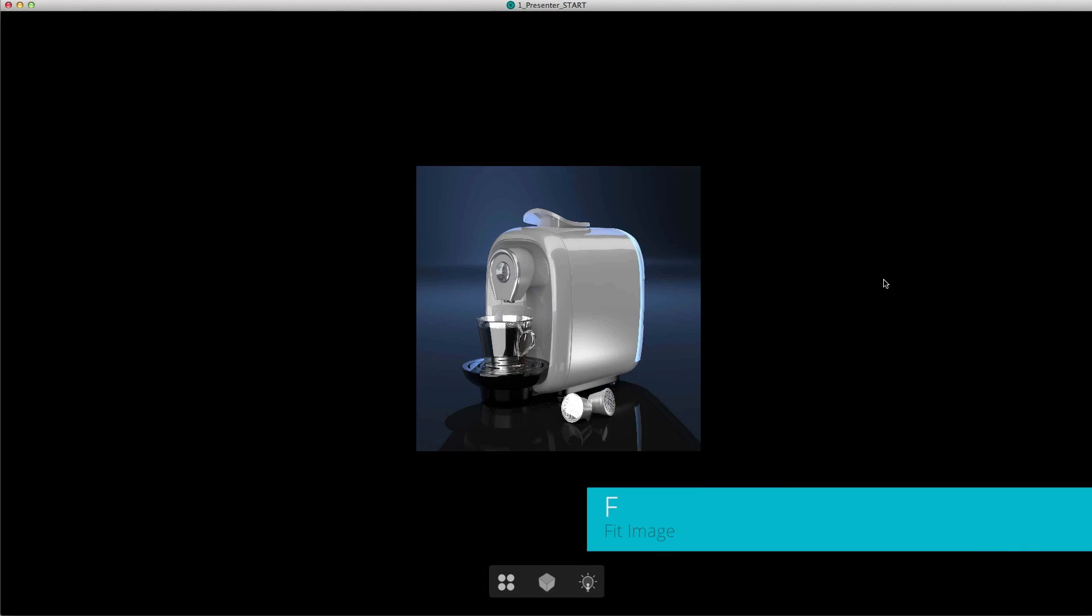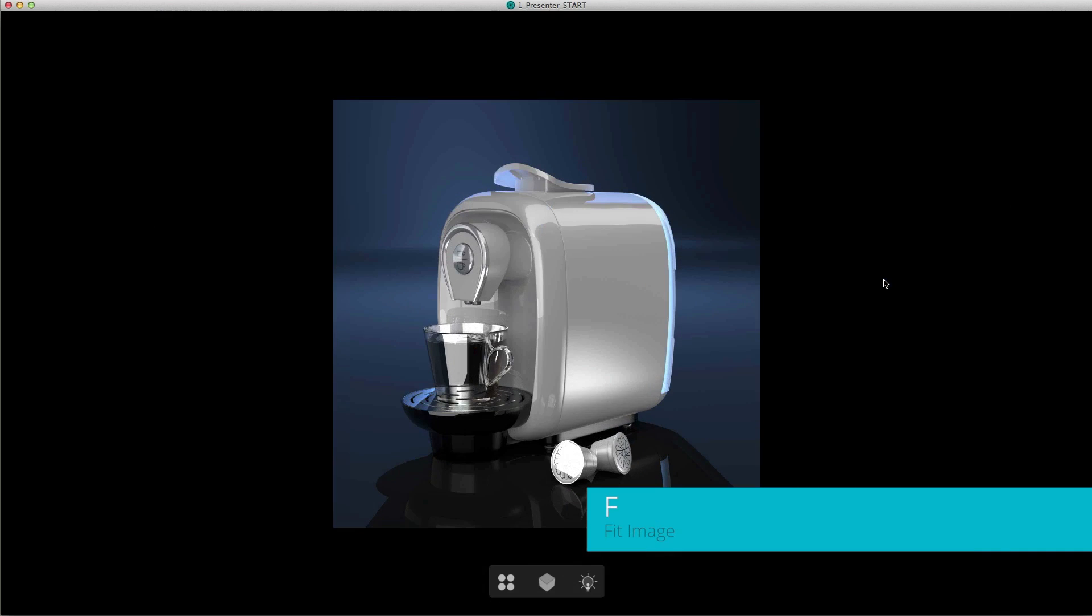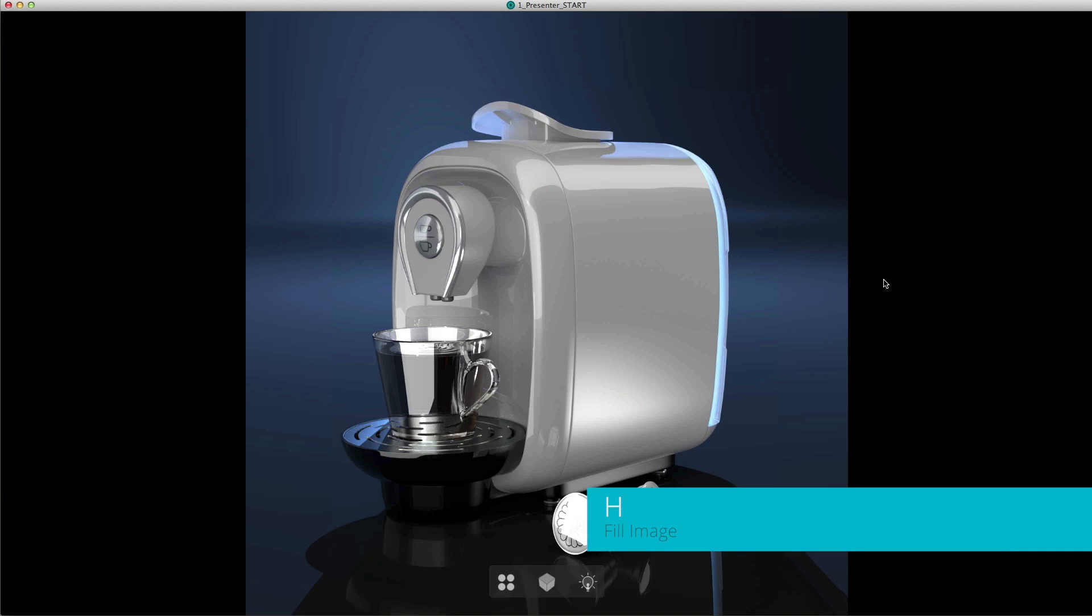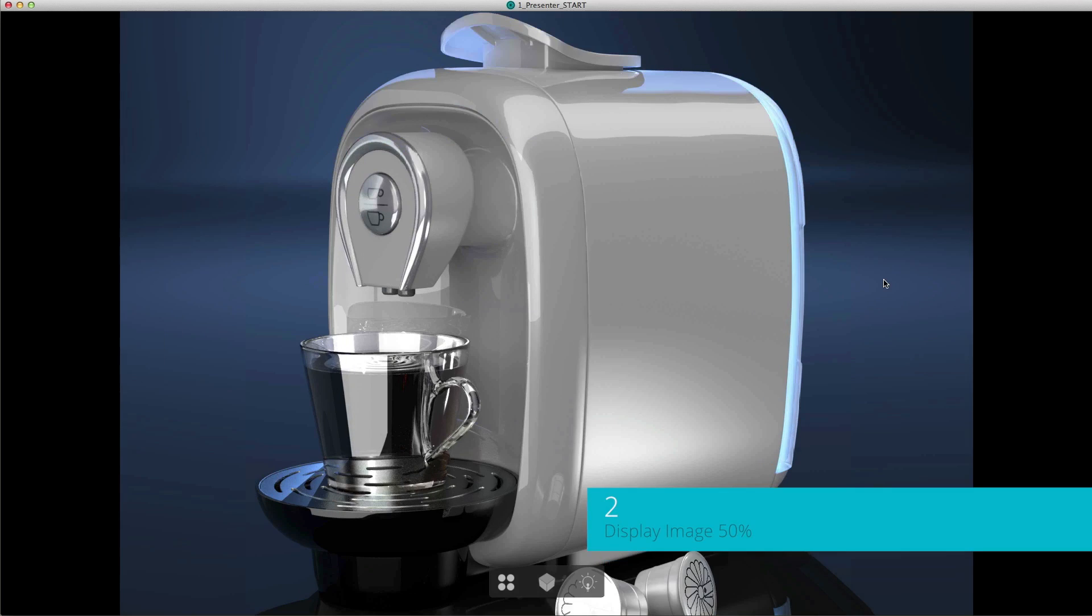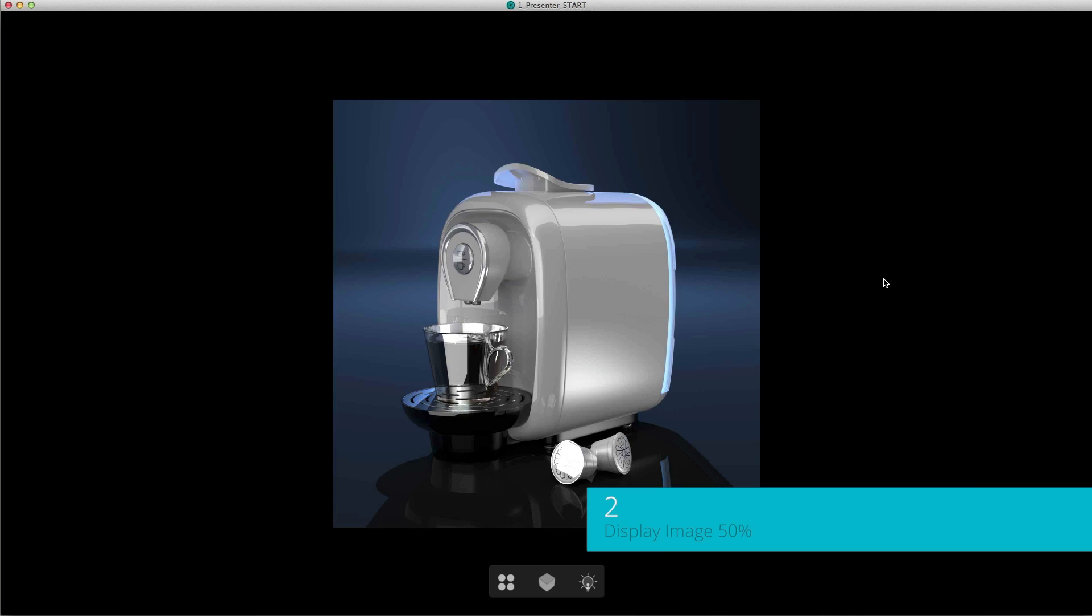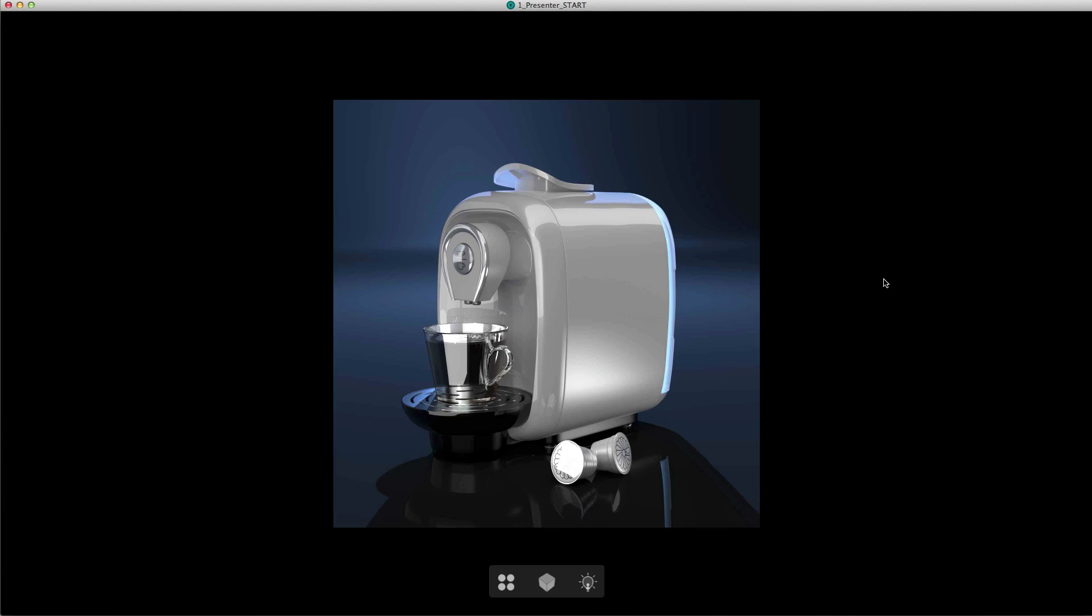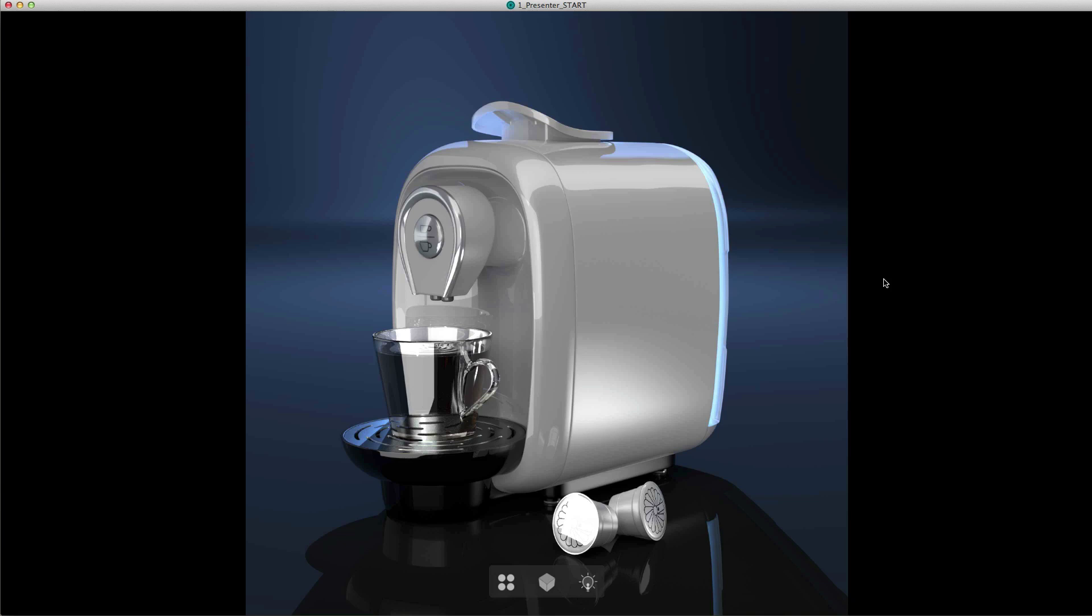F will fit the image to the viewport. H will fill the image in the viewport. 1 will show it at full size and 2 will show it at half size. For the purposes of this tutorial I'm just going to fill it in the viewport so I'm going to hit H.